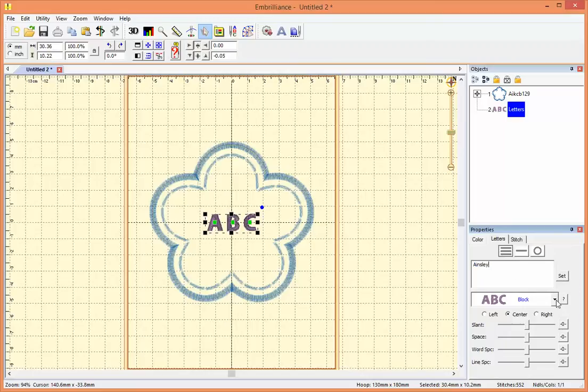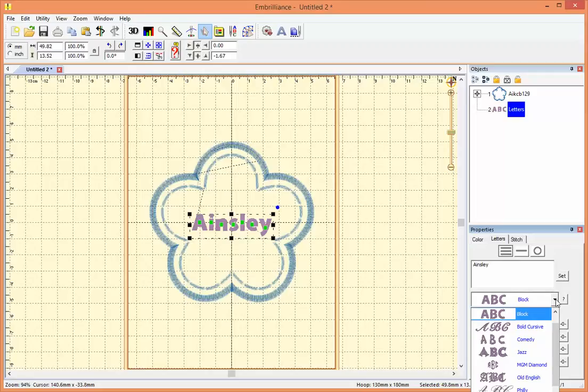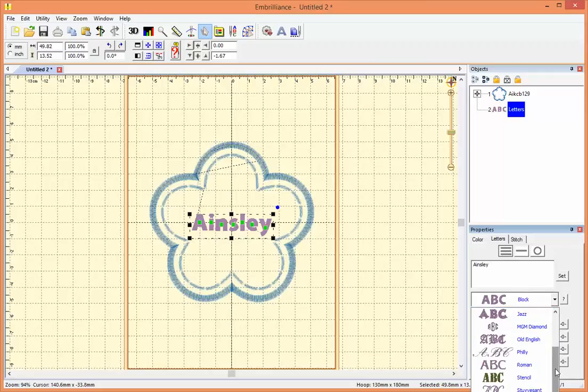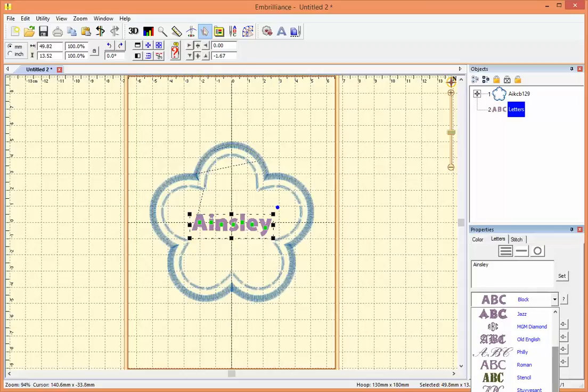I can also select a different style. Currently it's on block, so I use the drop down menu. I'm going down through the ten included styles of letters here. I'm going to pick University.